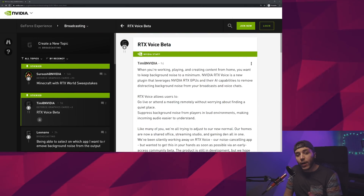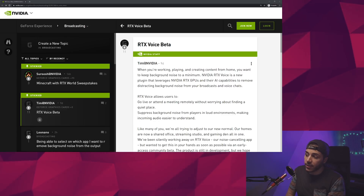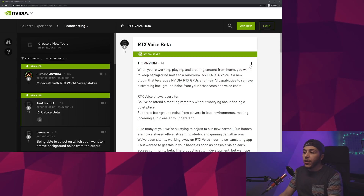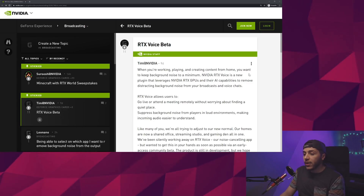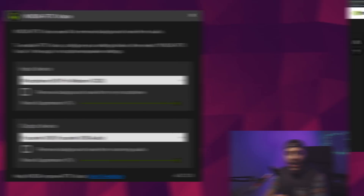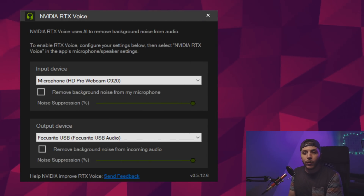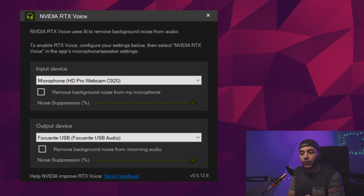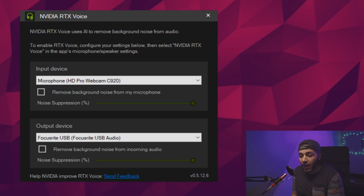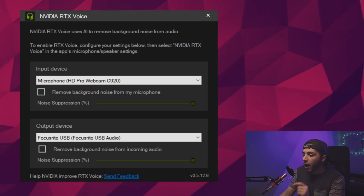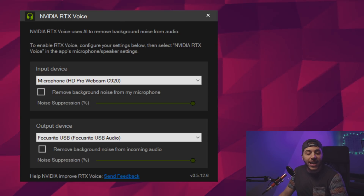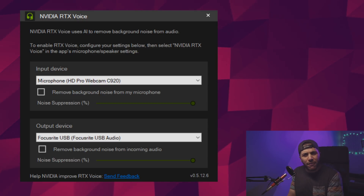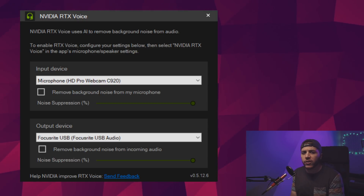RTX Voice is a standalone app, which means it doesn't come with your GeForce Experience or anything — you have to download it separately. Once installed, this is what it looks like. It's probably the most simple UI that I've seen for a noise suppression app. There's no limiter, no pass filter, or even a noise gate to adjust. Just one simple on/off button and a noise reduction slider that defaults at 100%. You can reduce it, but I find that 100% works most of the time.